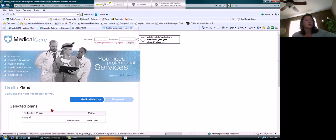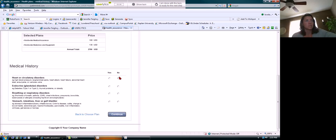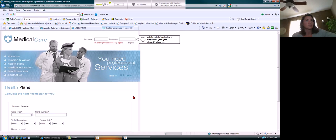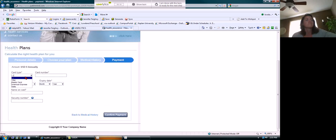I'm going to choose worldwide medical insurance. I like that it has a little question mark next to it so you can go and see where exactly it is that you're looking for. Okay, so then it shows your selected plans, medical history - no, no, yes, no. Card type...